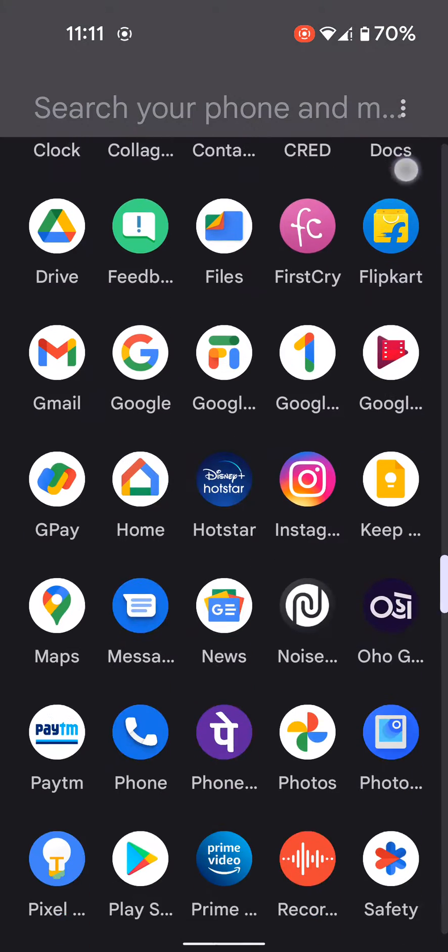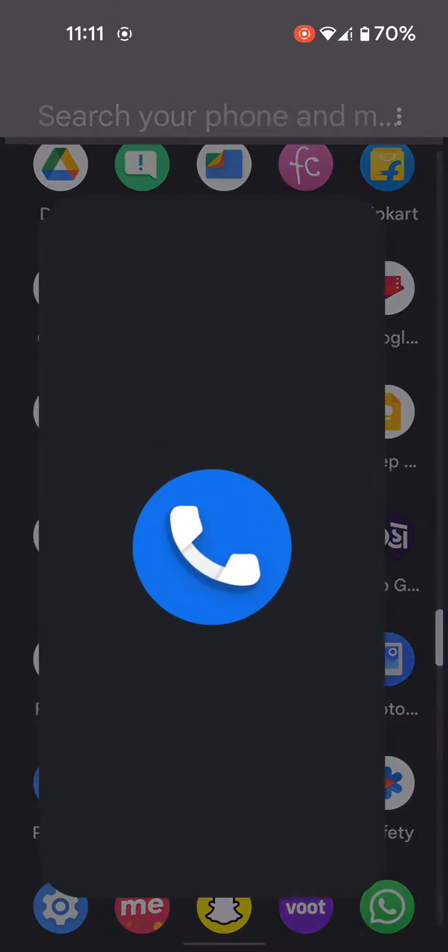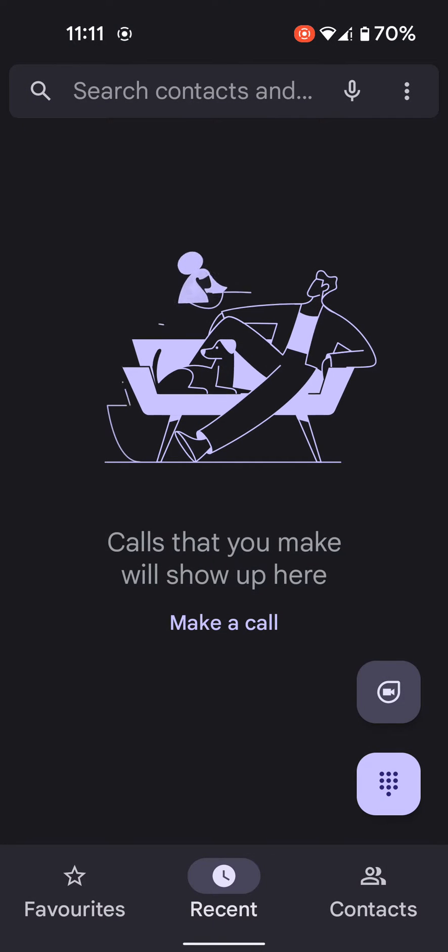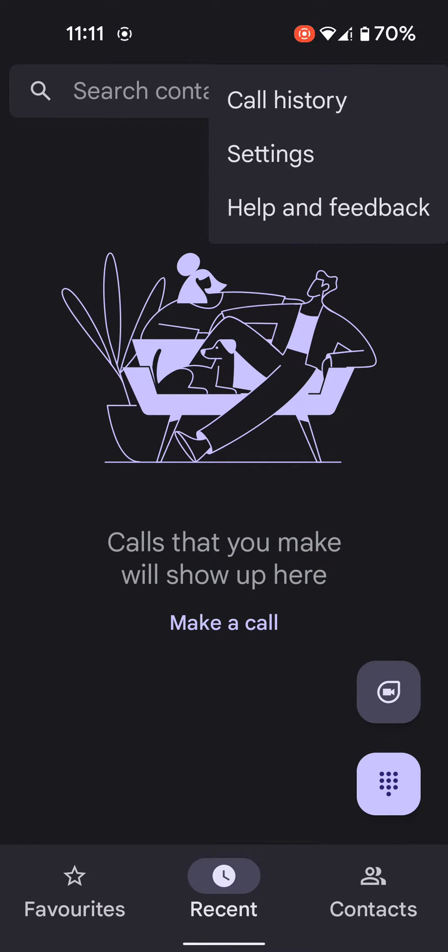Open the app drawer on your stock Android 12. Tap on the phone app. Tap on three vertical dots at the top right corner. Tap settings.